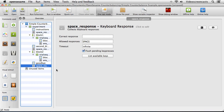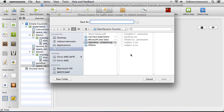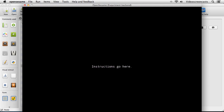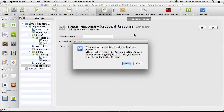If I run this experiment right now with subject number 1, we have the instructions, then block 1, then the instructions for the second block, then block 2, and then the goodbye message. That's the experiment.